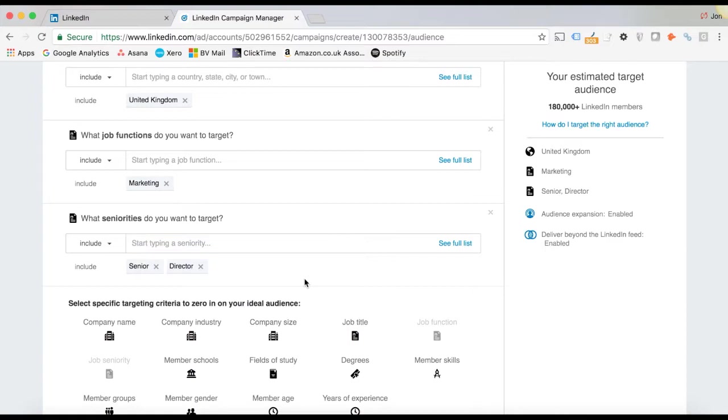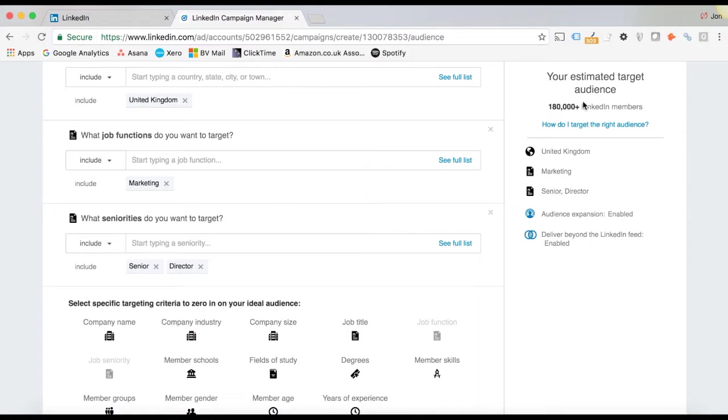And what's really cool is you get the estimated audience size on the right-hand side here. So it's going UK, people in marketing, senior and director level. I've got 180,000 people I can target.